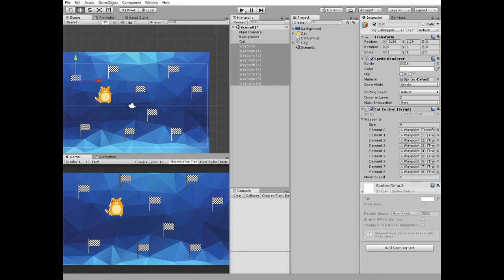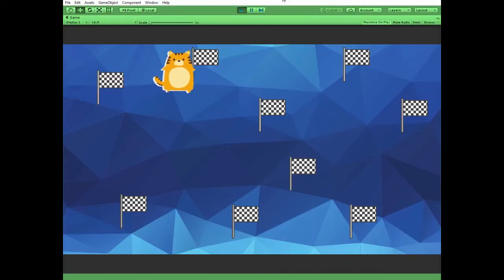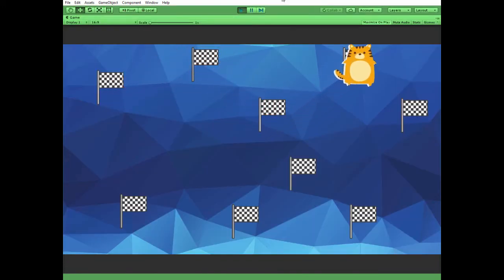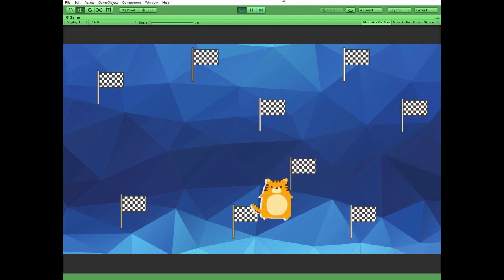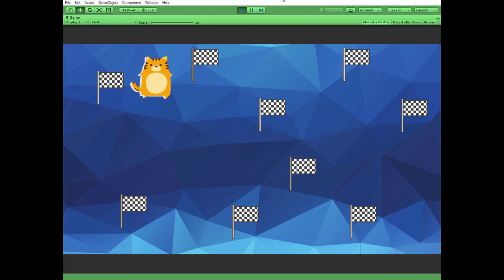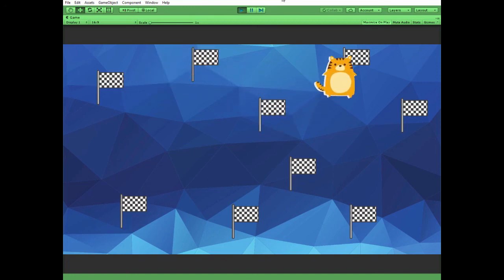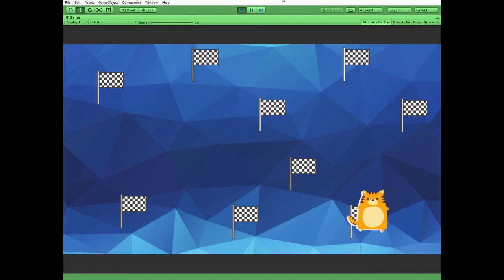Now let's hit play and see how cat moves from one point to another, repeating its way when it reaches last waypoint. That's it. Hope you liked this tutorial. Thank you for watching. See you next time.